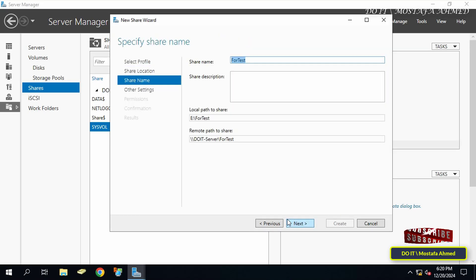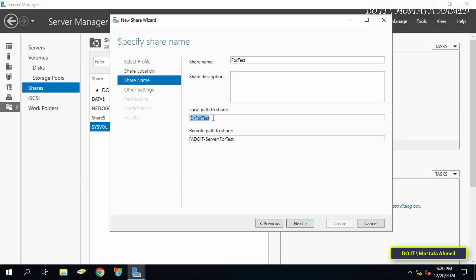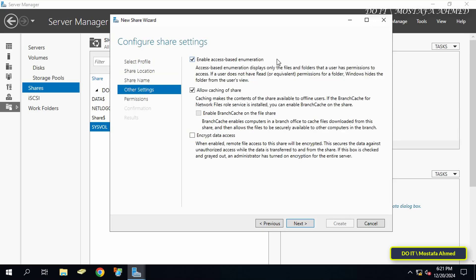In this step you can give a name by which the shared folder will appear to users. By default, the shared folder will appear with the same name, but you can give it another name if you want. You can also enter a description of the folder and the reason for sharing it. You also have the local path of the folder and the UNC path by which you can open the folder from client computers.